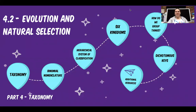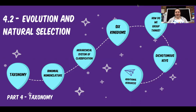Hey everyone, welcome back. We're still in Unit 4.2, Evolution and Natural Selection, but now we've moved on to the last part of Notes, Part 4: Taxonomy.